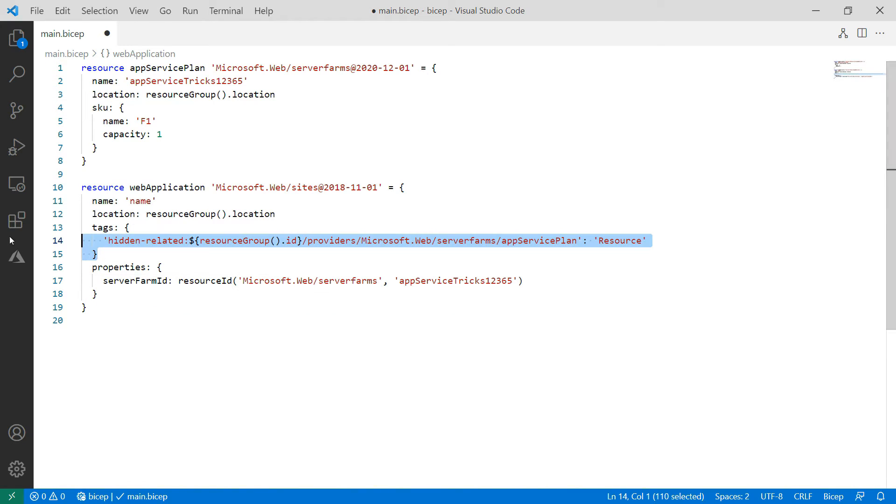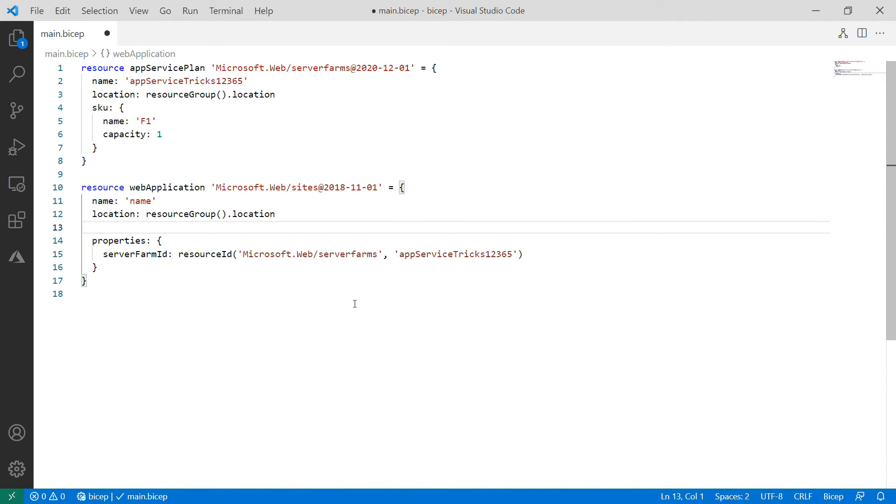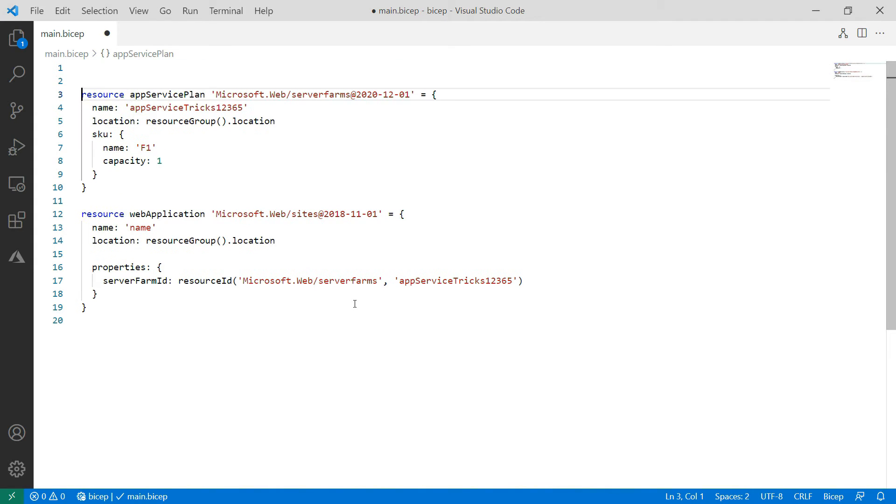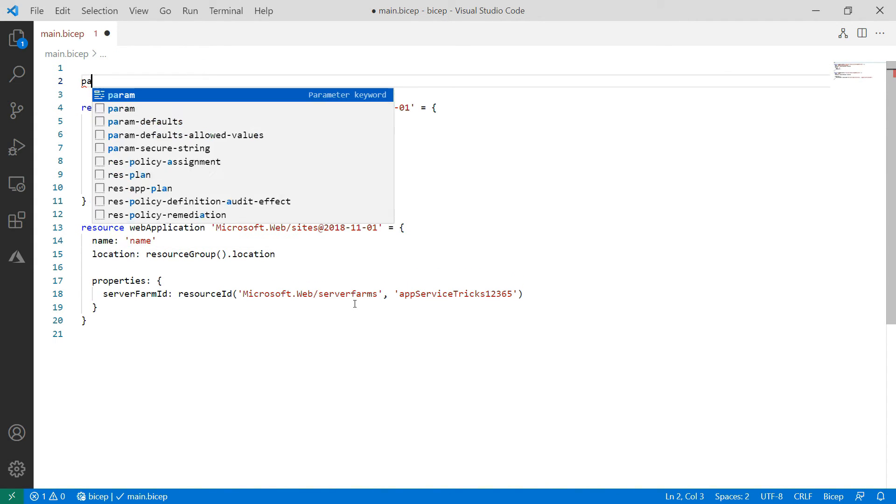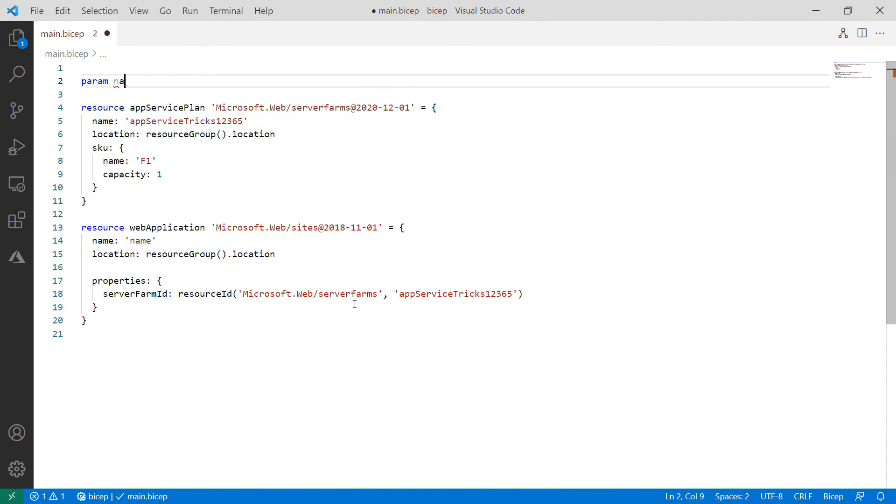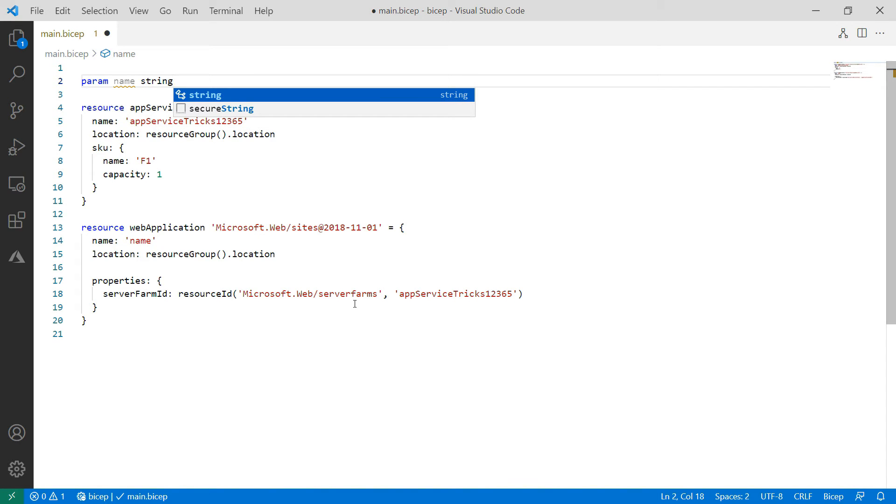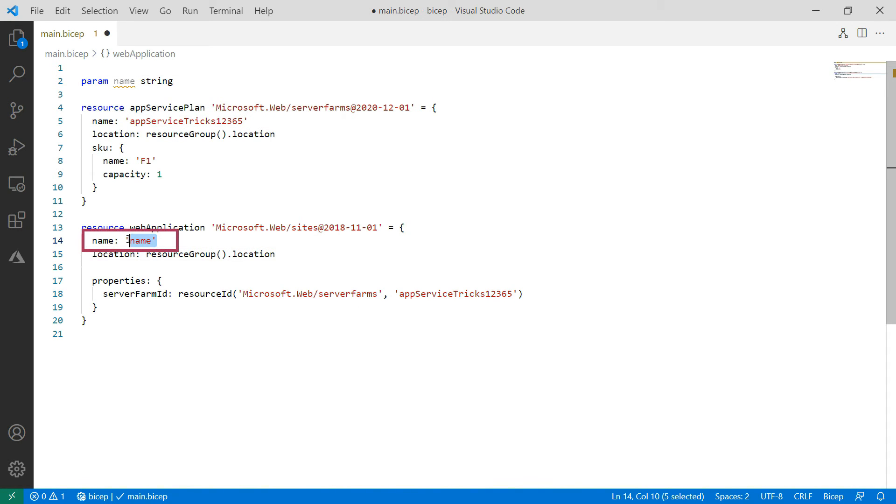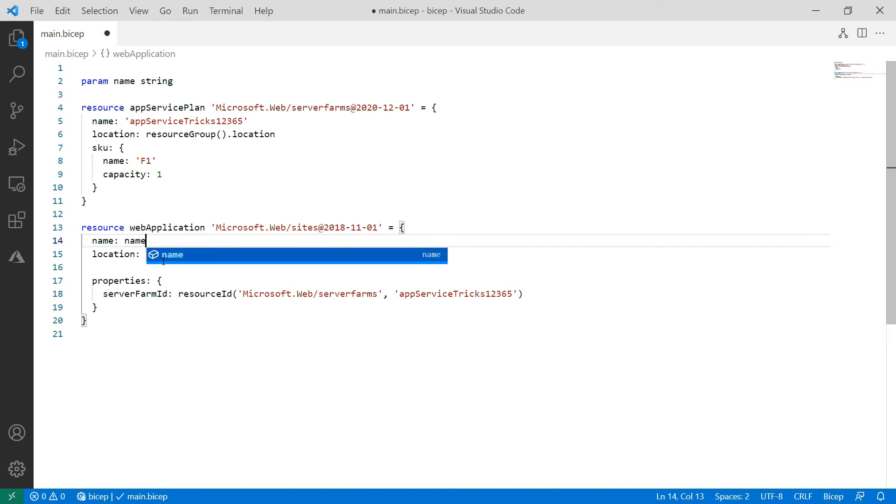What else? I don't need tags for the web app, so I'll delete those and let's see some Bicep. I can create a parameter for the name, so a string parameter and use that here. This is useful for a user to fill in as a web app needs to have a unique name.